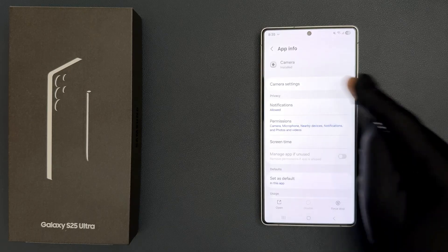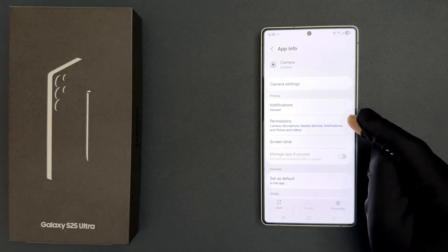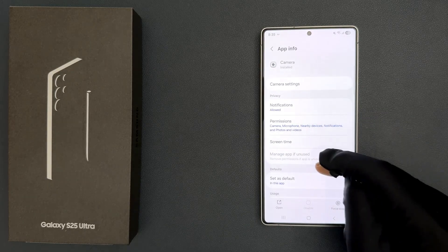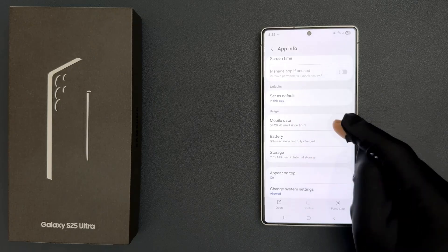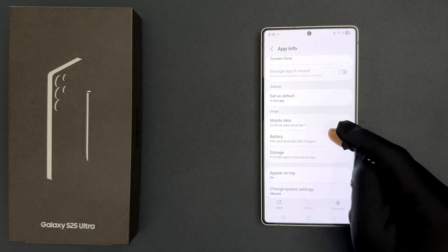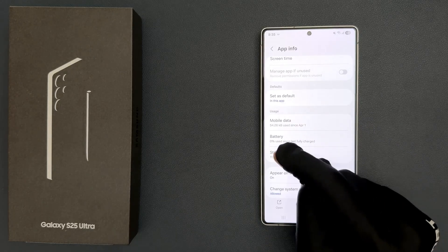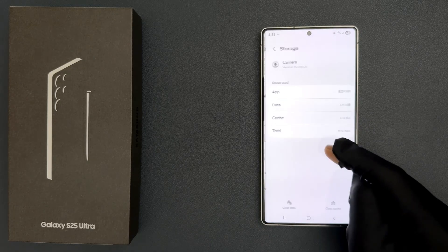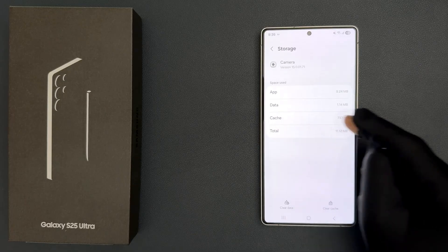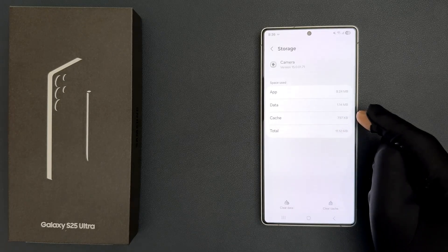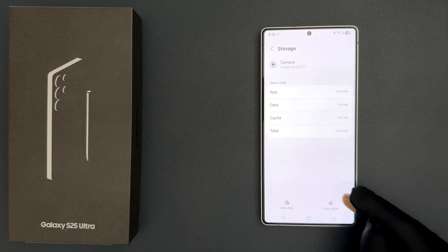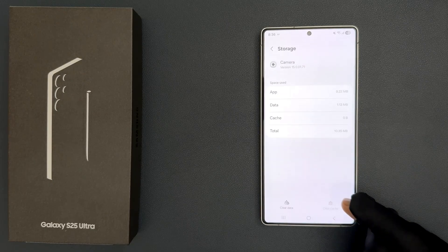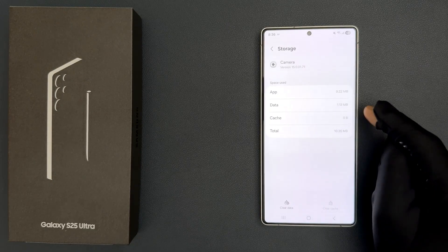You can see it's now opened. Scroll down to the Storage section and tap on Storage. To clear cache, just tap on the Clear Cache button. You can see it's now cleared.